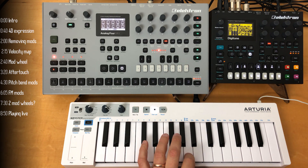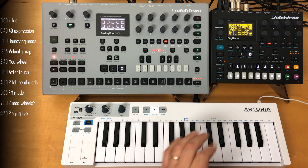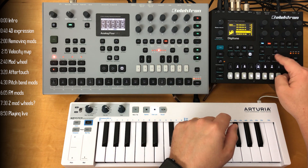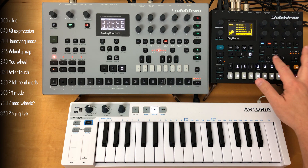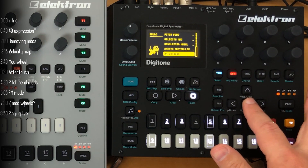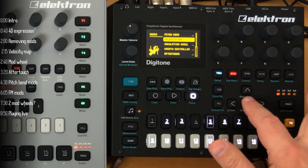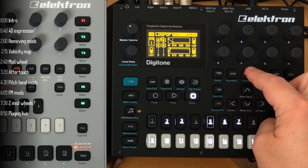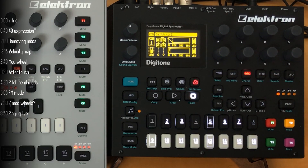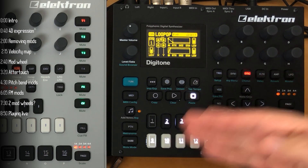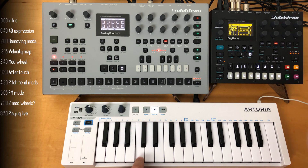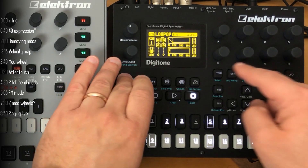Let's move on to Digitone. You can hear that velocity is already properly mapped here, which is great. Similarly to the Analog Four, we have all these parameters to play with. What's causing the dynamic and very nice sound of this preset is the modulations and envelopes here, which I will now take away — but don't worry, we'll bring them back.